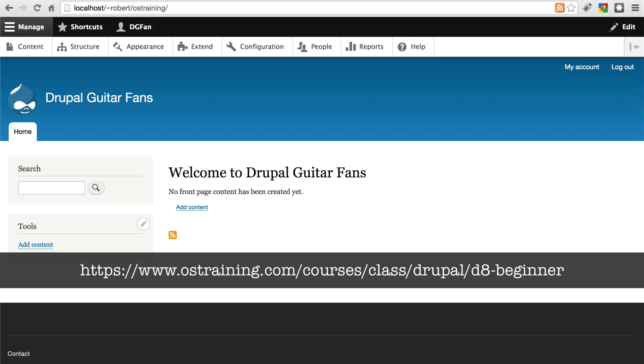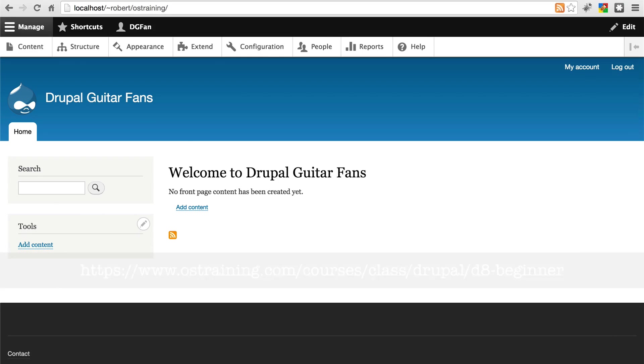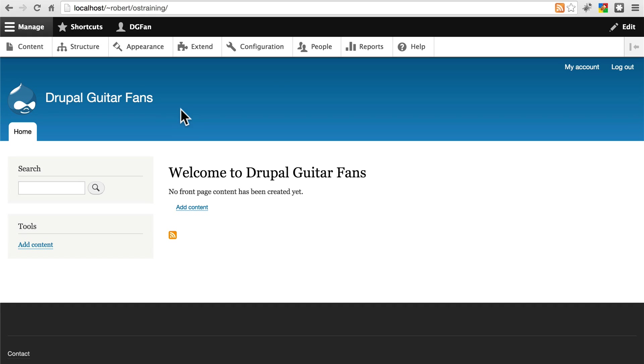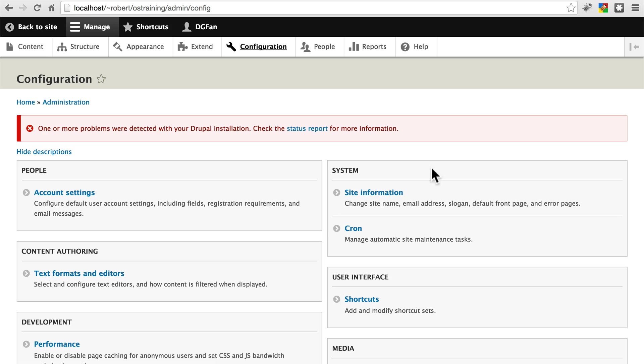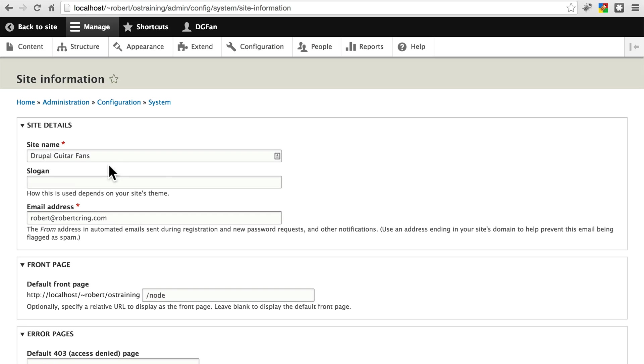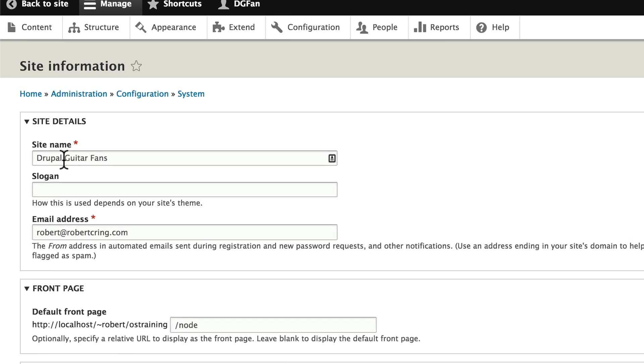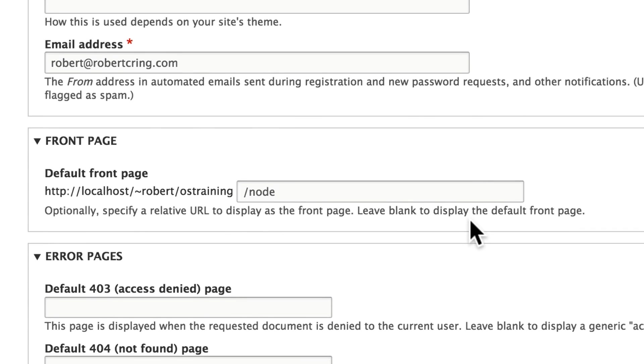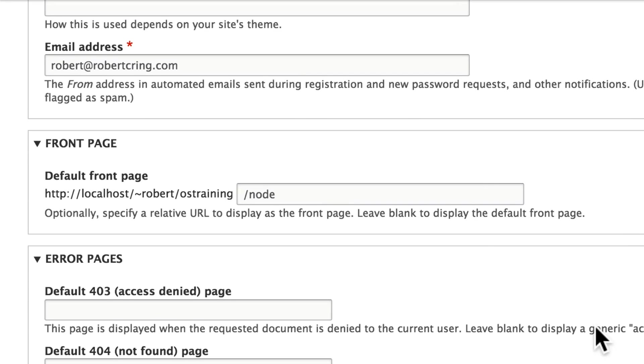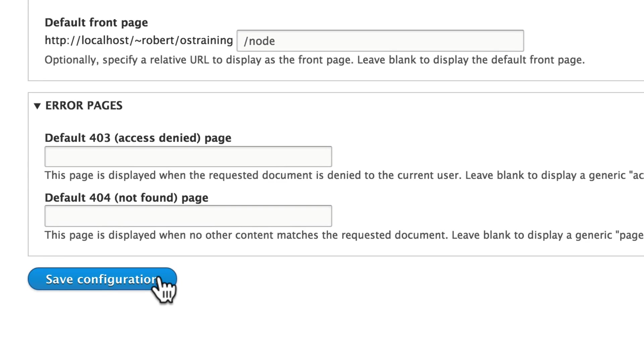Once you have your new Drupal site installed, if you want to go ahead and set your title to something similar to what I have here, the way to do that is to go to Configuration and Site Information. Here you can change your site name, add a slogan if you'd like, and there are a few other things you can play around with. Make sure you save your configuration when you're done.